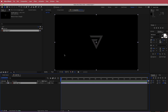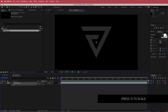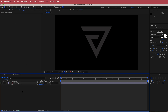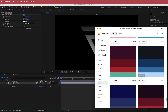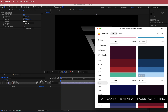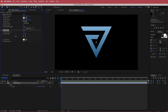Drag the logo to the timeline and press S to scale it up a little bit. Also hit the continuously rasterize button to keep it sharp. Next, add some color by searching for the Gradient Ramp effect — I'm getting colors from Color Hunt, using a light color at the top and a darker one below. Then add the Bevel Alpha effect for a 3D look. I'll increase the edge thickness to about 6 and the light intensity to 1, giving us that metallic look.